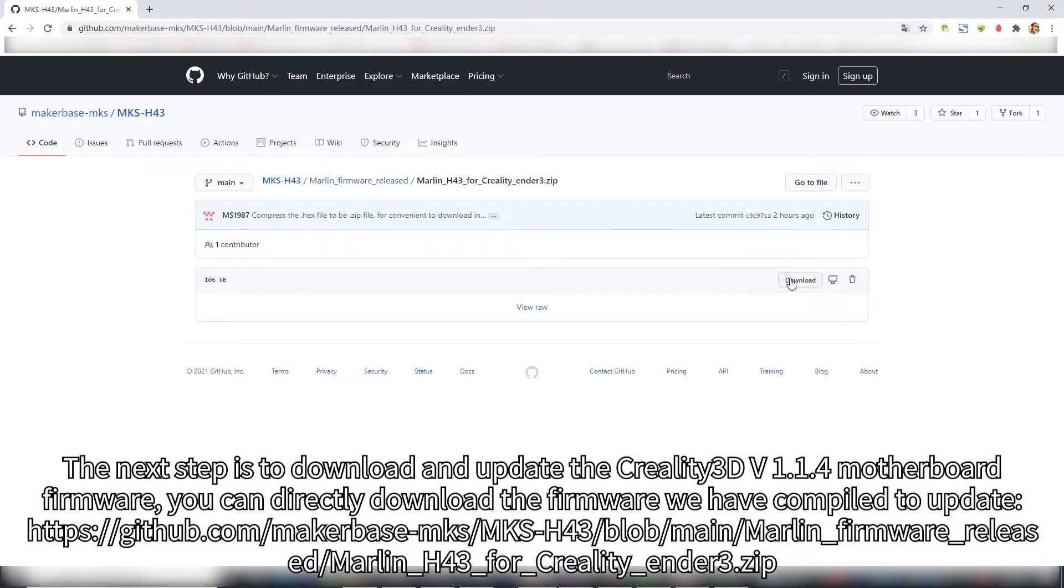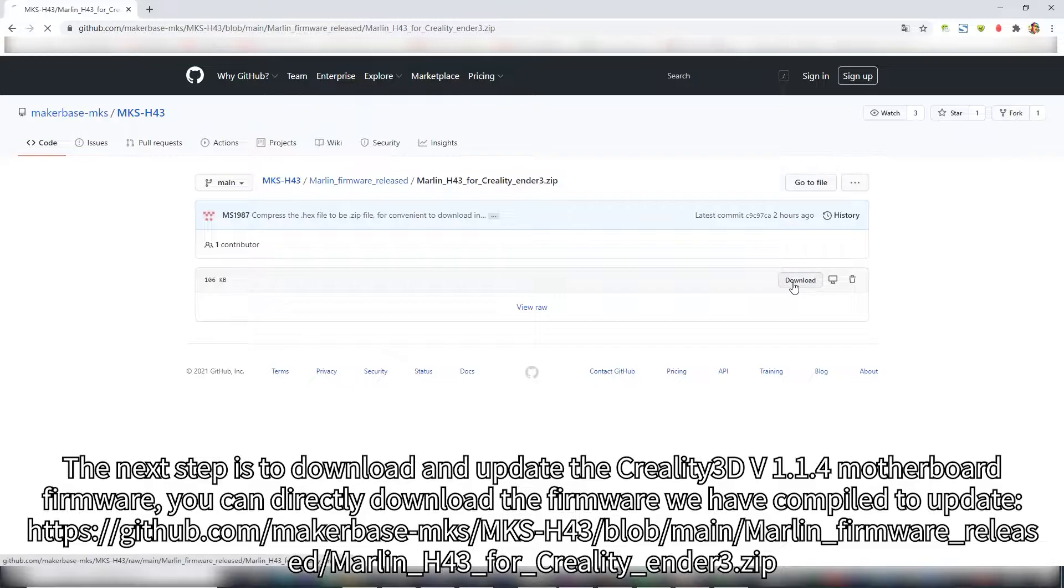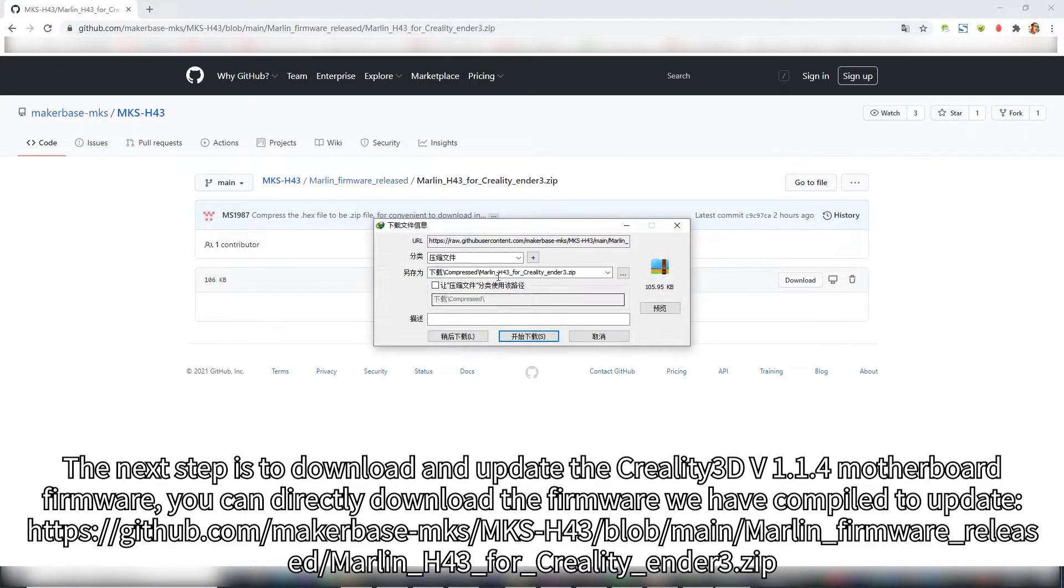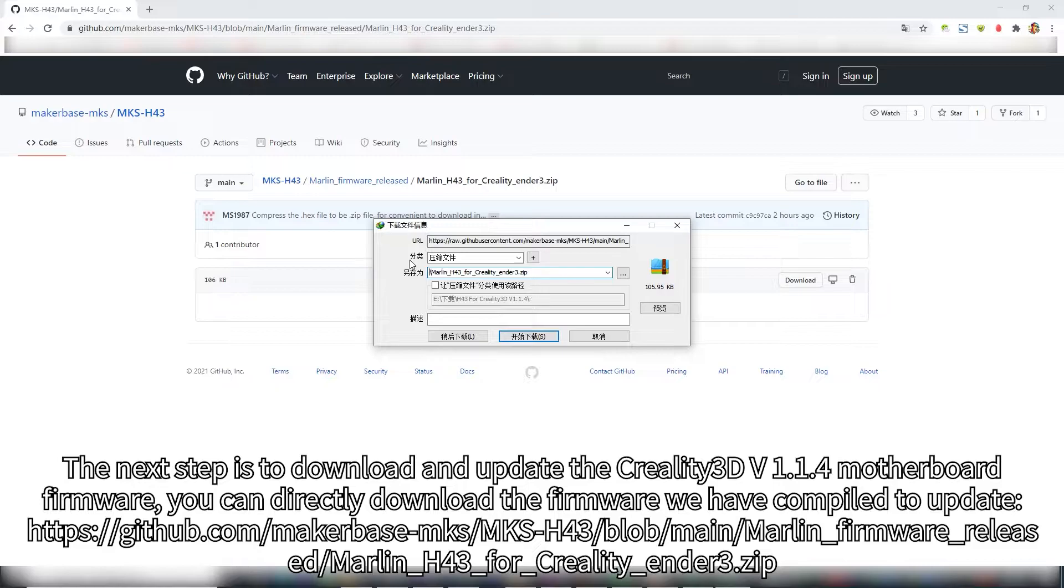The next step is to download and update the Creality 3D V1.1.4 motherboard firmware. You can directly download the firmware we have compiled to update.